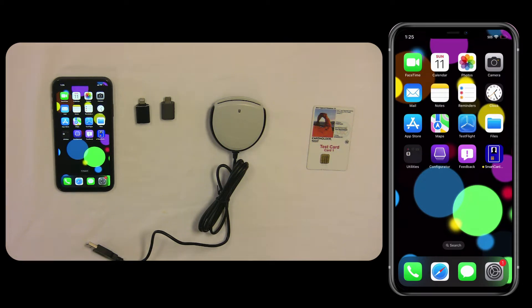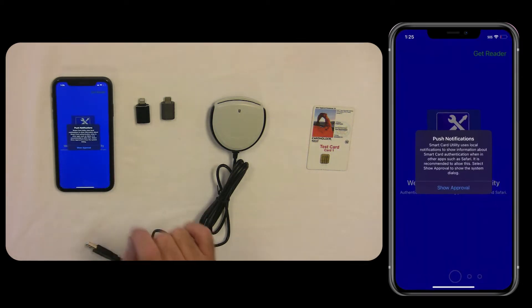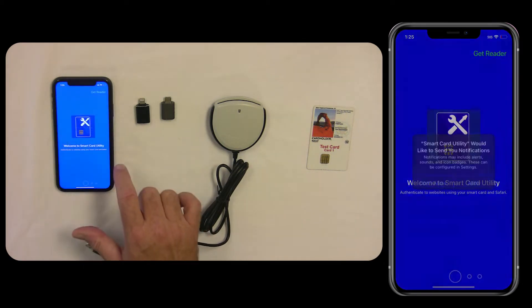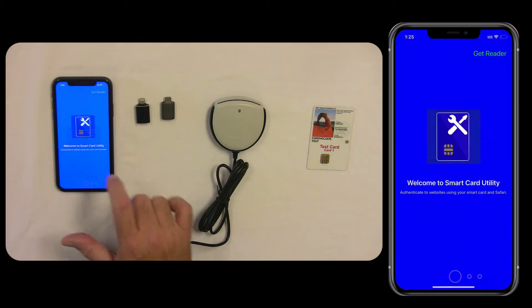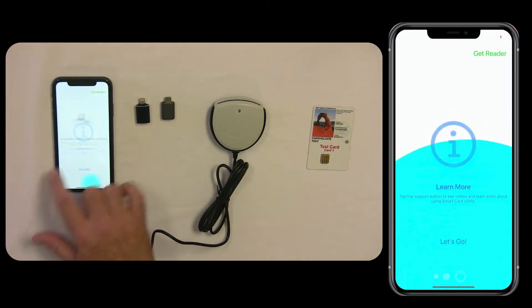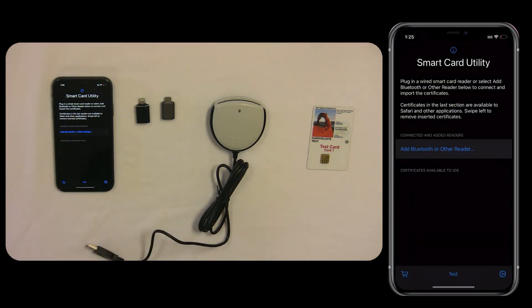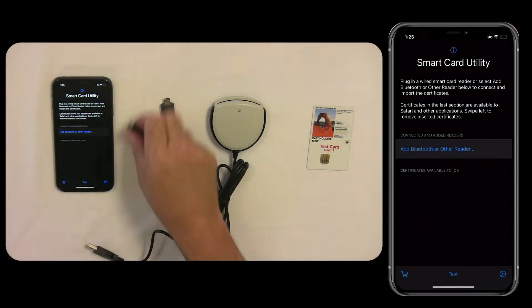To get started using your SmartCard Utility Desktop Reader, open the SmartCard Utility app and then go through the setup tutorial by swiping left and then tap Let's Go.